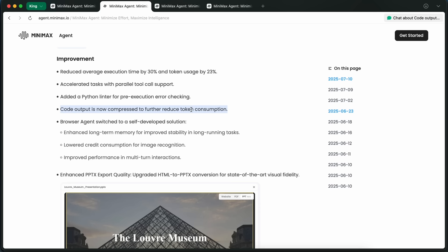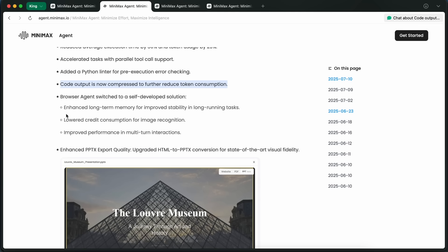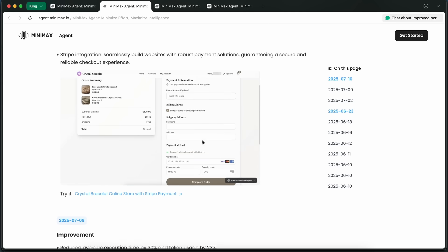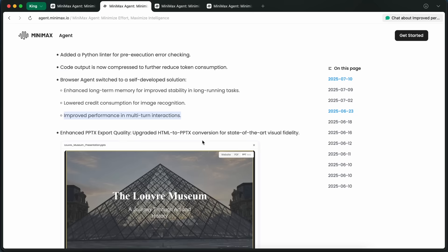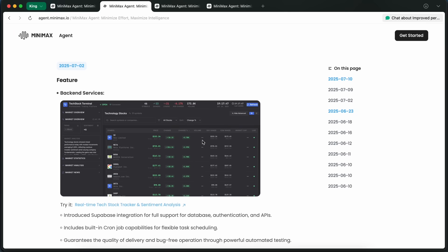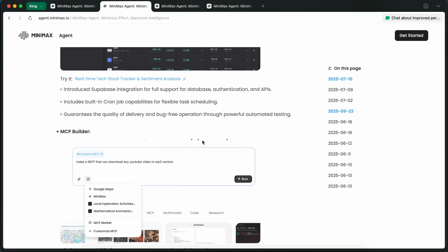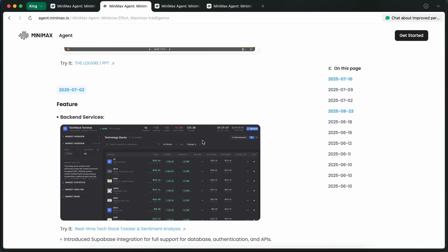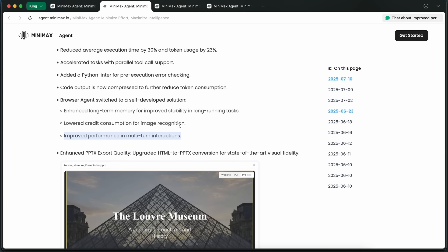And speaking of building apps, the agent itself now supports parallel tool calls, which just means it can do multiple things at once and get results back faster. They've also switched the browser agent to their own self-developed solution, which gives it enhanced long-term memory, better stability for those really long tasks, and it's way better at multi-turn interactions.